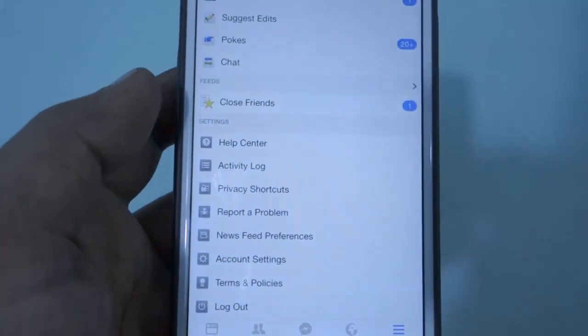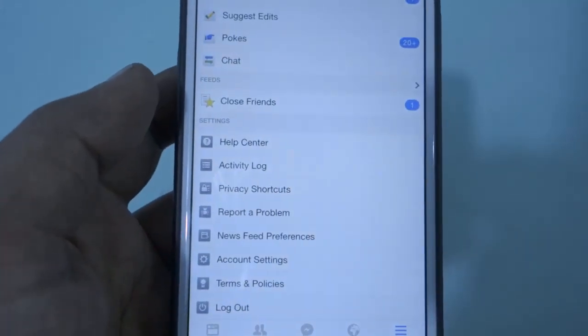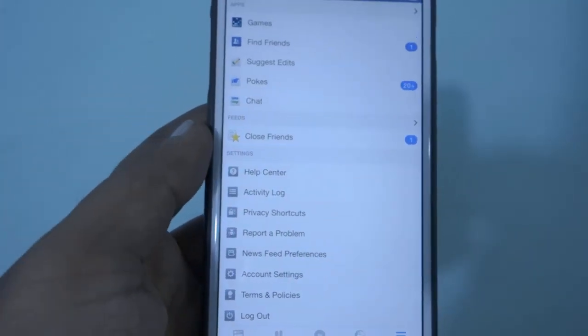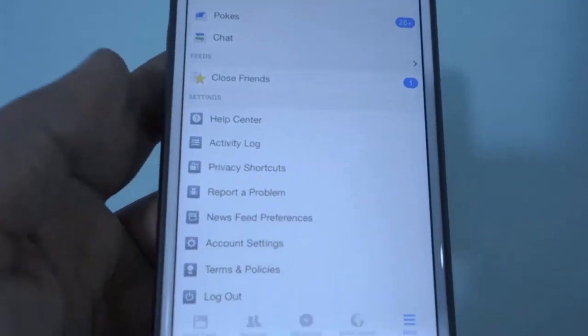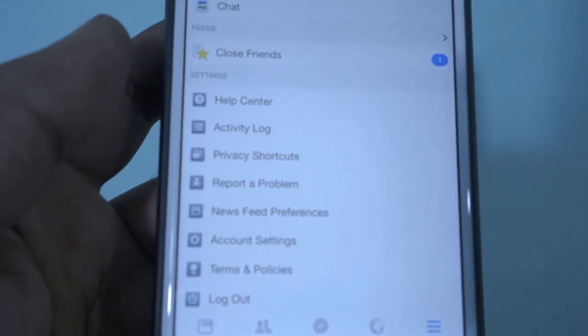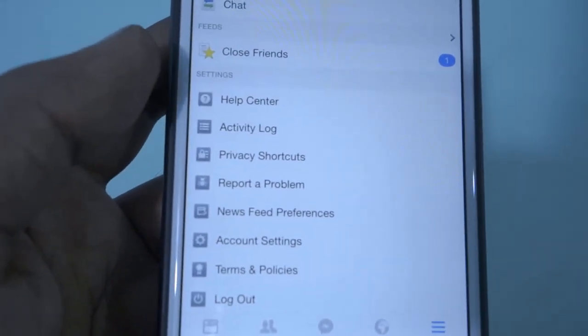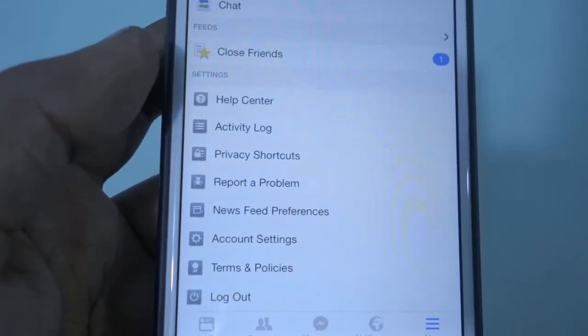Hello and welcome to dailyred video. In this video we will see a quick workaround to turn off all those annoying game requests from your friends and people who are in your friends list.